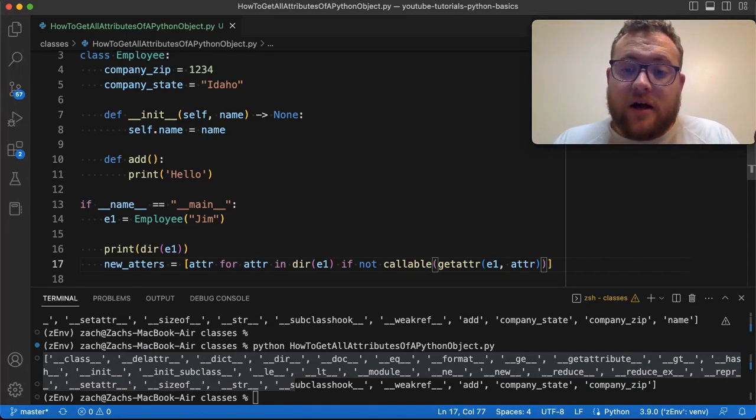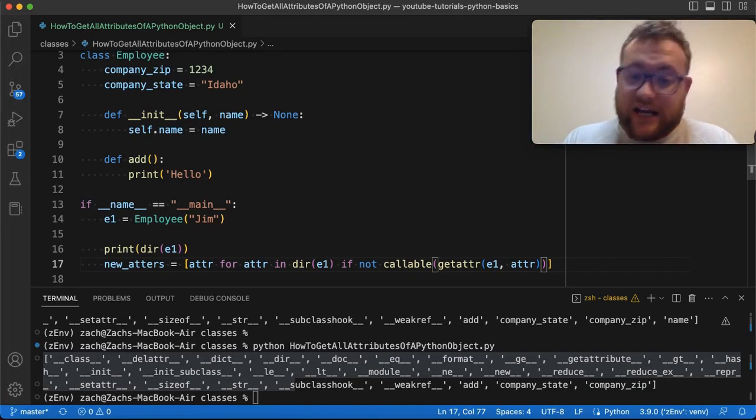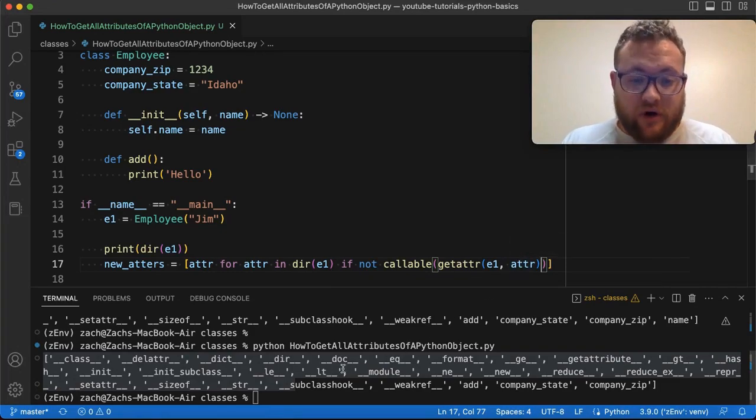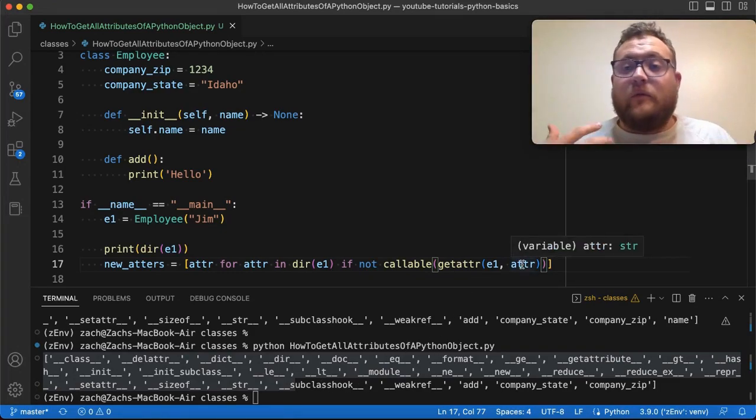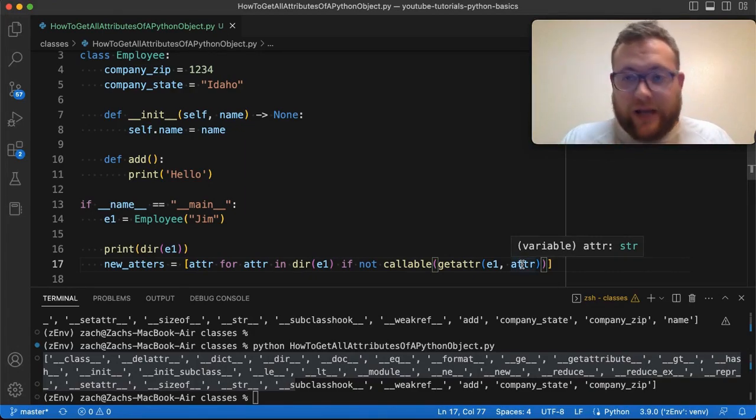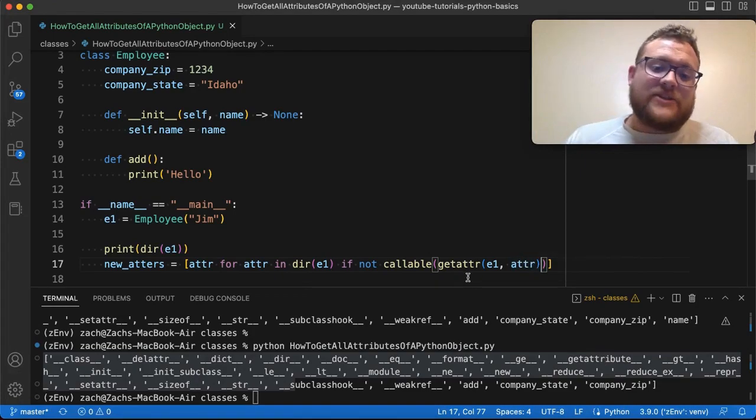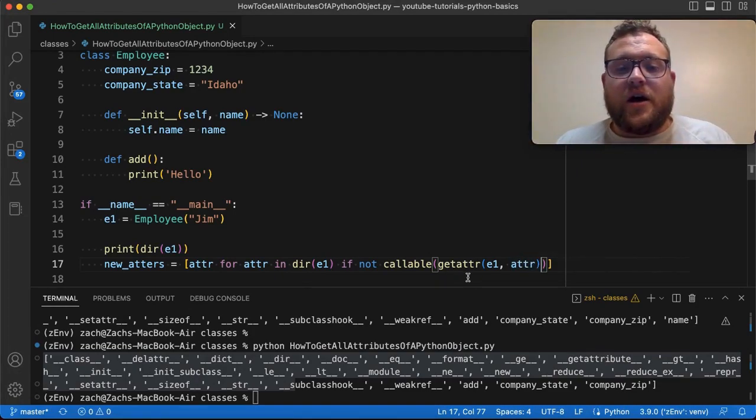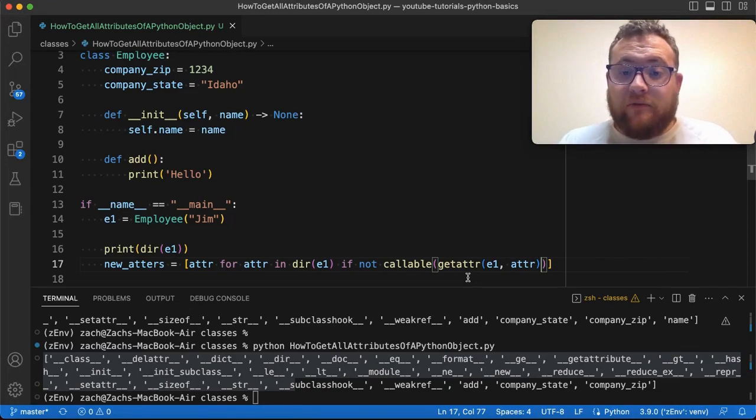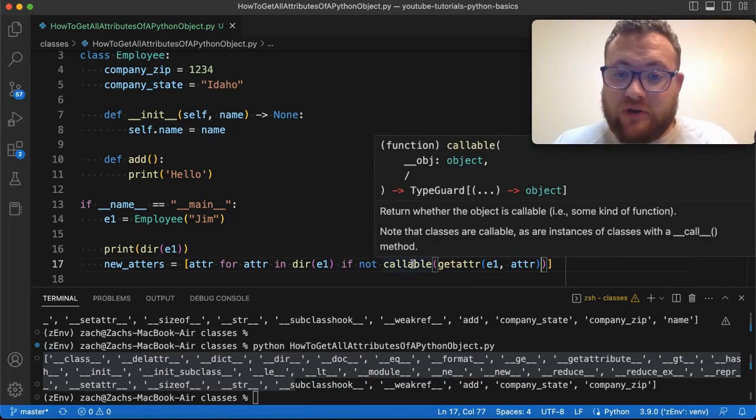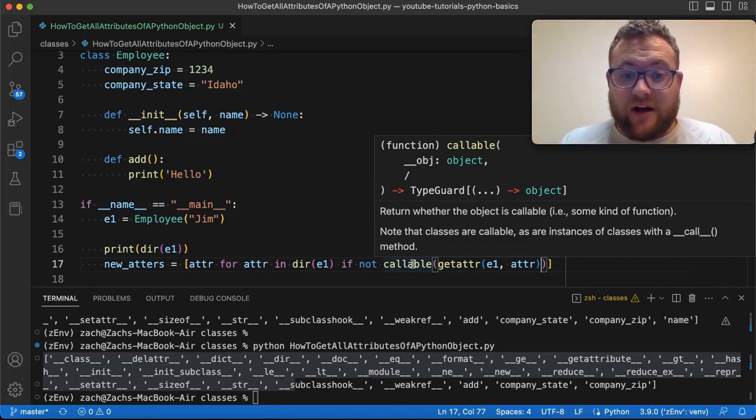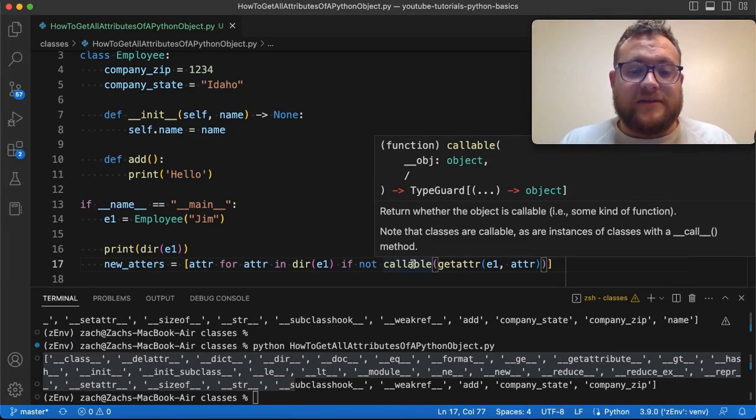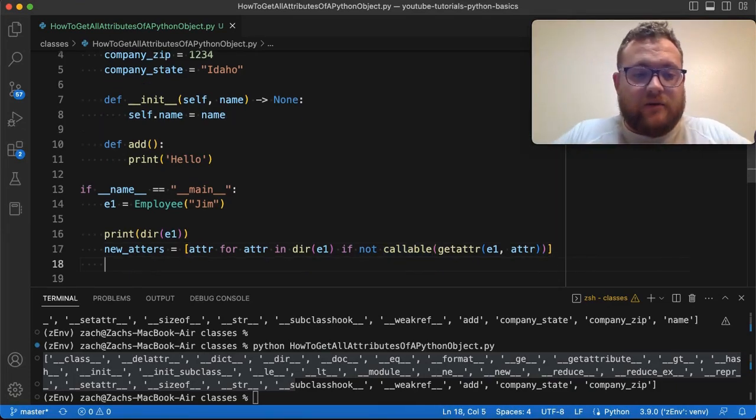So this is basically going to use this getattr function in Python that will check whether or not a class or an object, in our case the object, has the string version of whatever you think the attribute is called. Now in our case, we know we're getting all the attributes. But then we're going to pass that information into the callable function. And the callable function returns whether or not the object is callable, i.e. some kind of function or whatnot. So this is going to reduce all the things that are methods or functions.